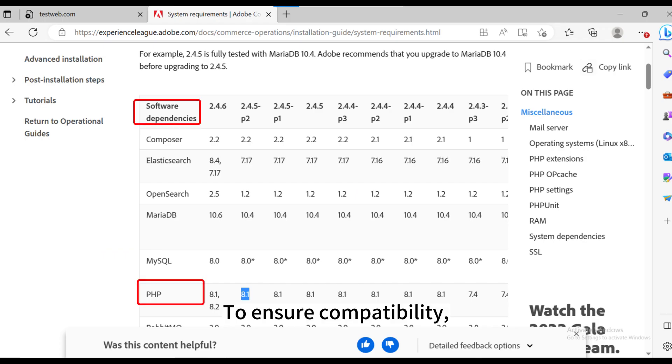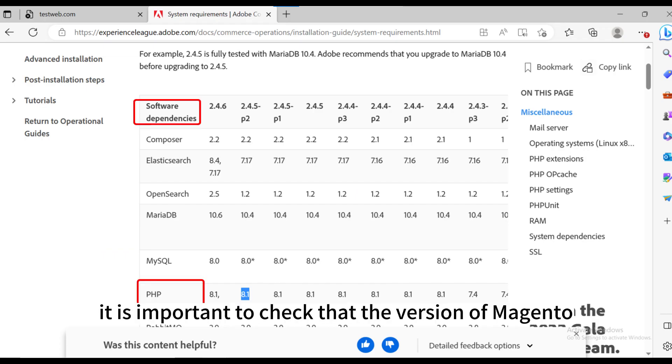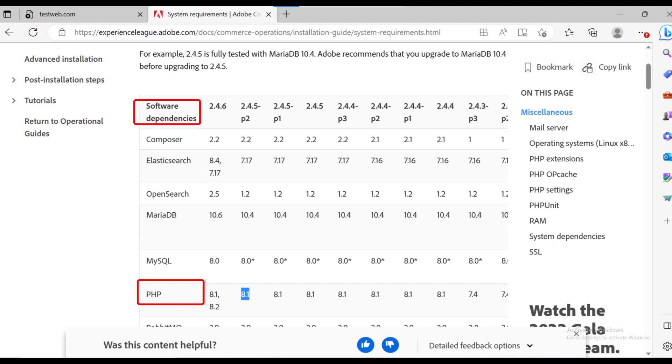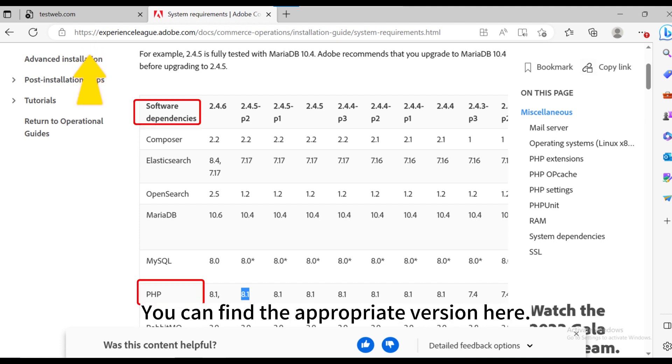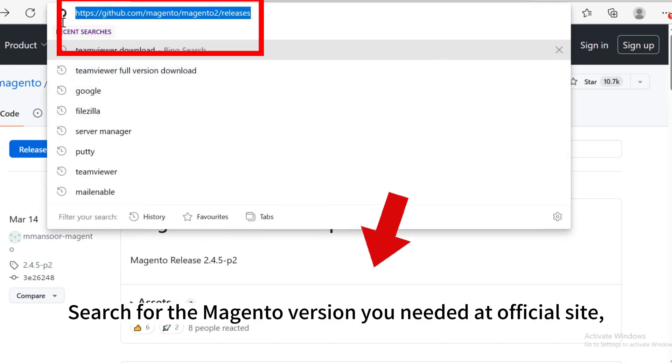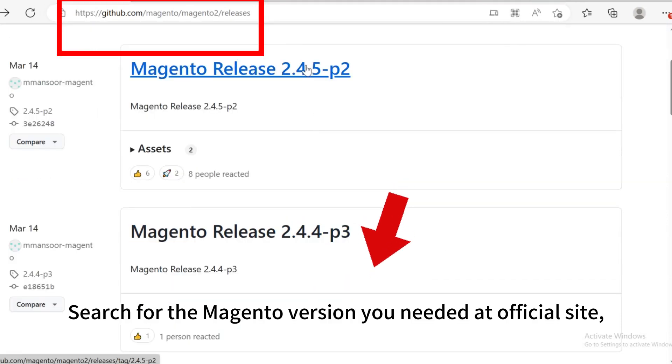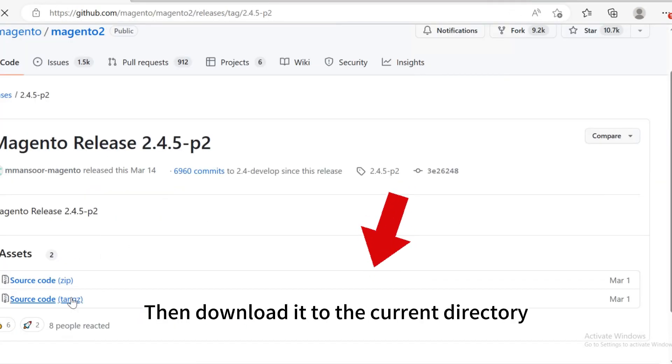To ensure compatibility, it is important to check that the version of Magento matches the corresponding PHP version. You can find the appropriate version here. Search for the Magento version you need at offshore site and get the download link.